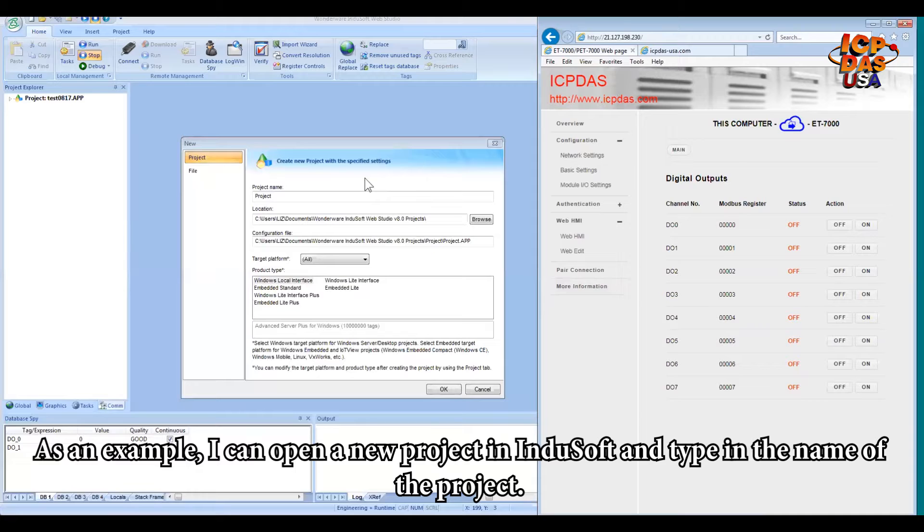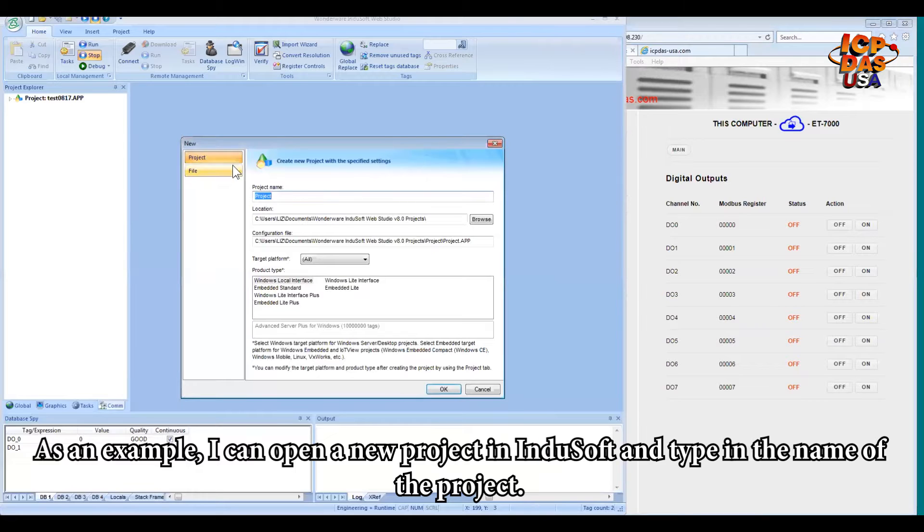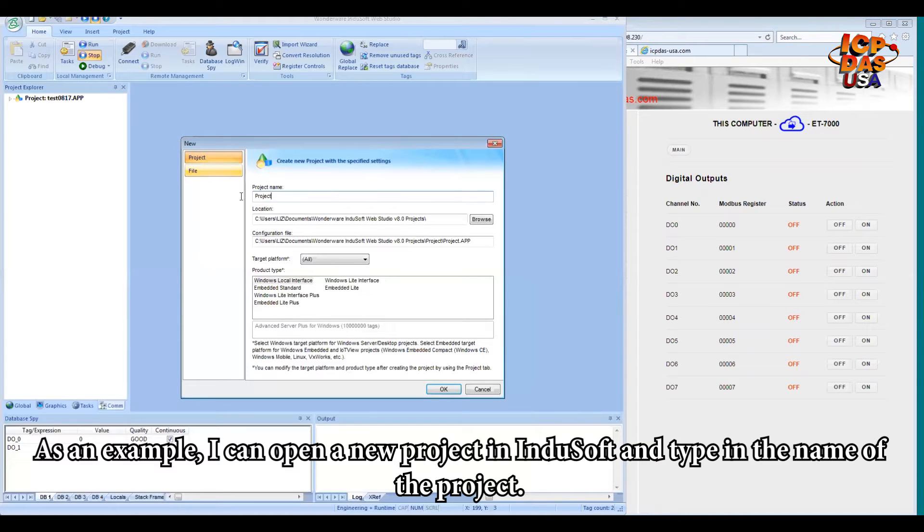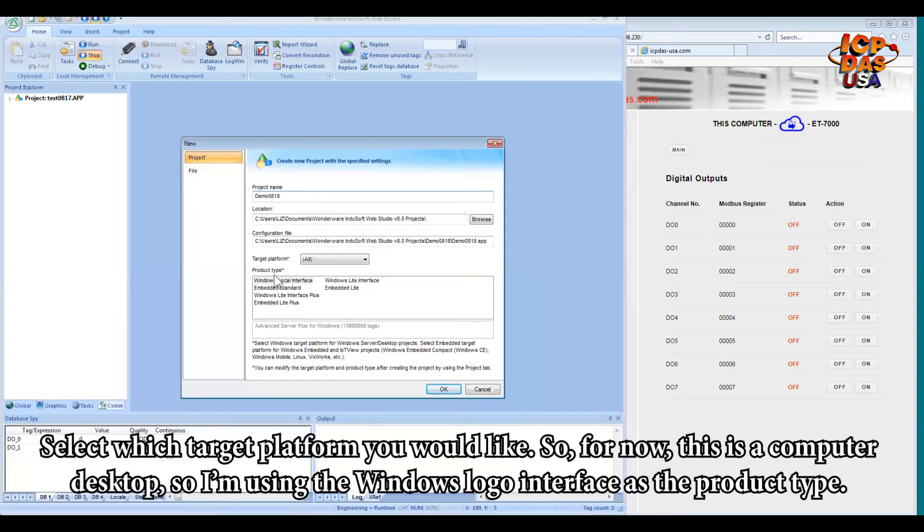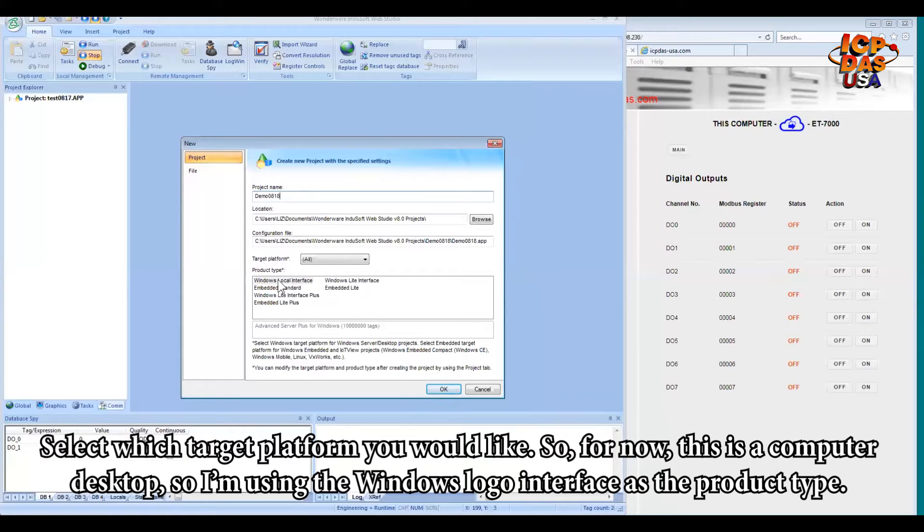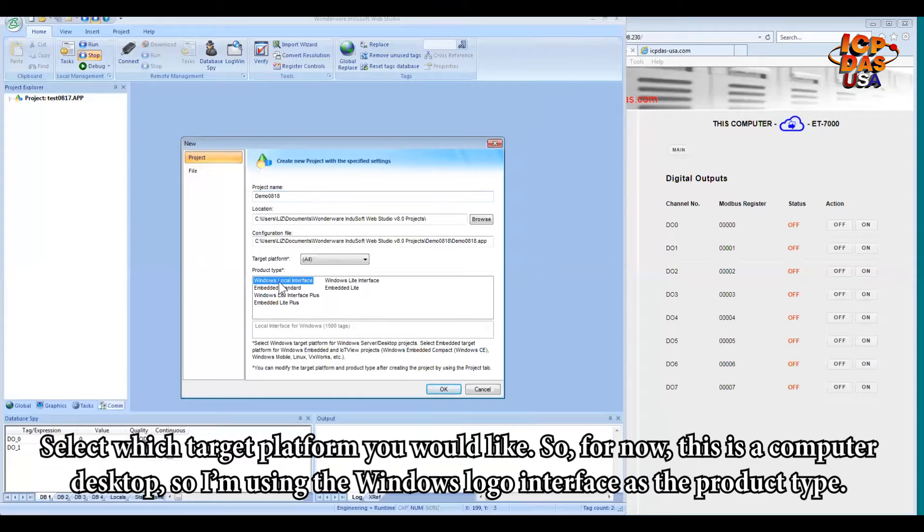As an example, I can open a new project in InduSoft. I'm going to type in the name of the project. Select which target platform you would like. So for now, this is a computer desktop, so I'm using the Windows logo interface as the product type.